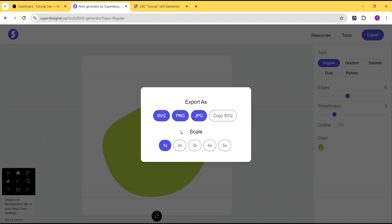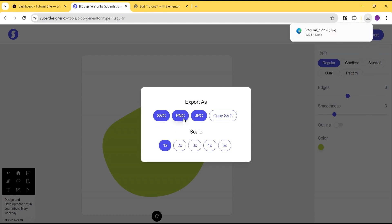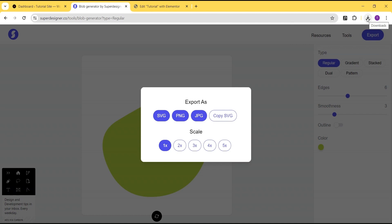SVG files are usually very small and have no effect on the speed of your website when uploaded. You can also make use of the PNG file, but I prefer SVG. To download the SVG file just click on it and it will download. If you click on PNG it downloads as PNG, and JPEG does the same.